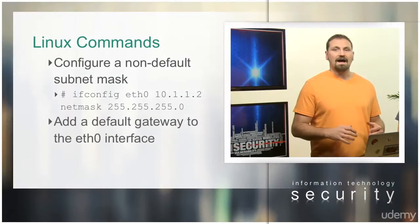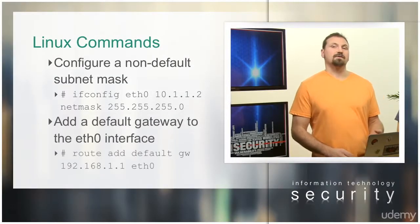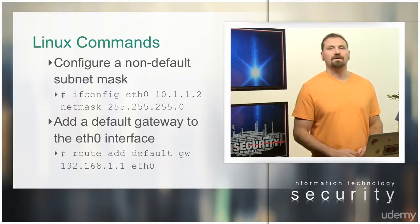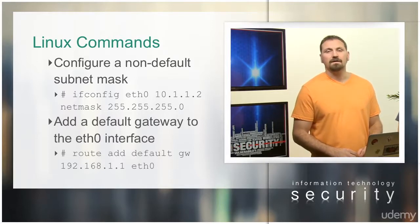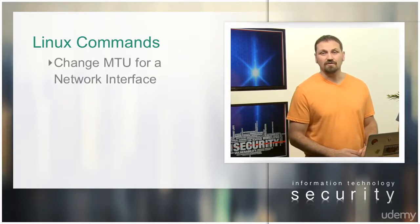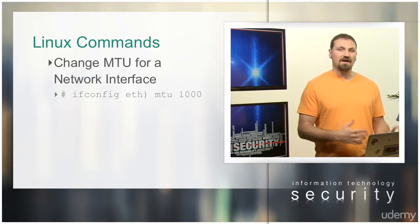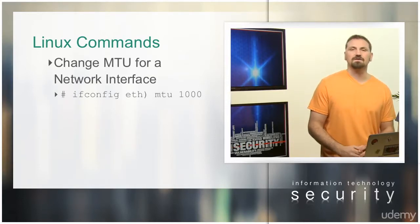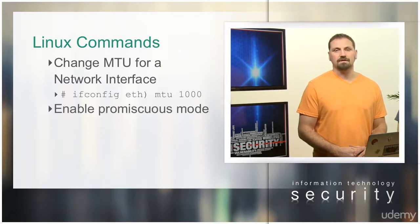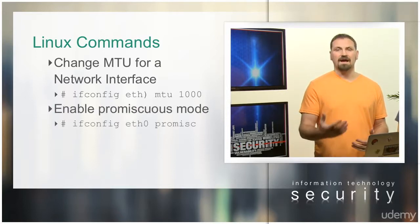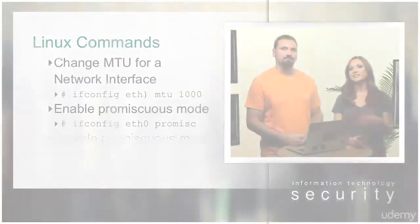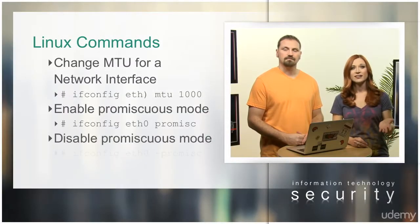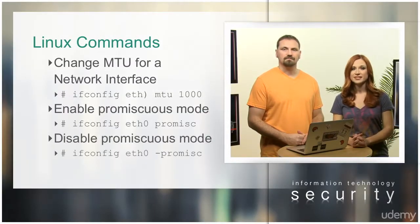To add a default gateway to the eth0 interface, use route add default gw [IP address] eth0. To change MTU for a network interface, use ifconfig eth0 mtu 1000. To enable promiscuous mode, use ifconfig eth0 promisc. To disable it, use ifconfig eth0 -promisc.